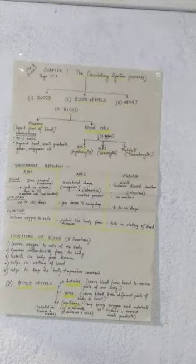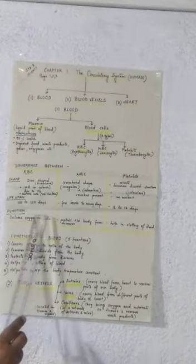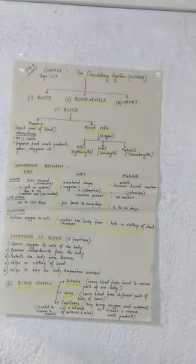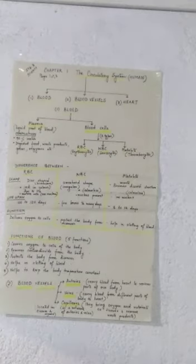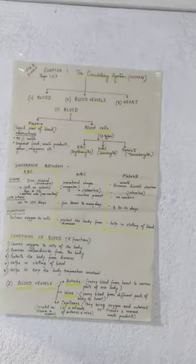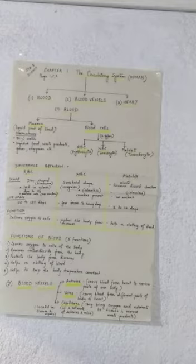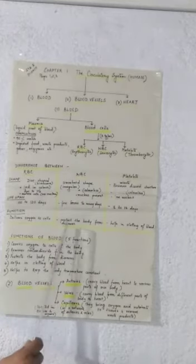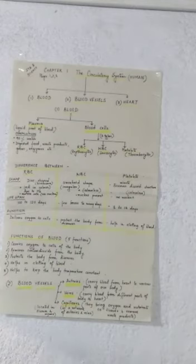Let's come to the function of RBC. RBCs deliver bound oxygen to cells. Bound oxygen to cells means the oxygen which is bound to the hemoglobin. That oxygen is transferred to different cells of our body. Next is WBC. WBC protects our body from diseases and platelets help in clotting of blood.